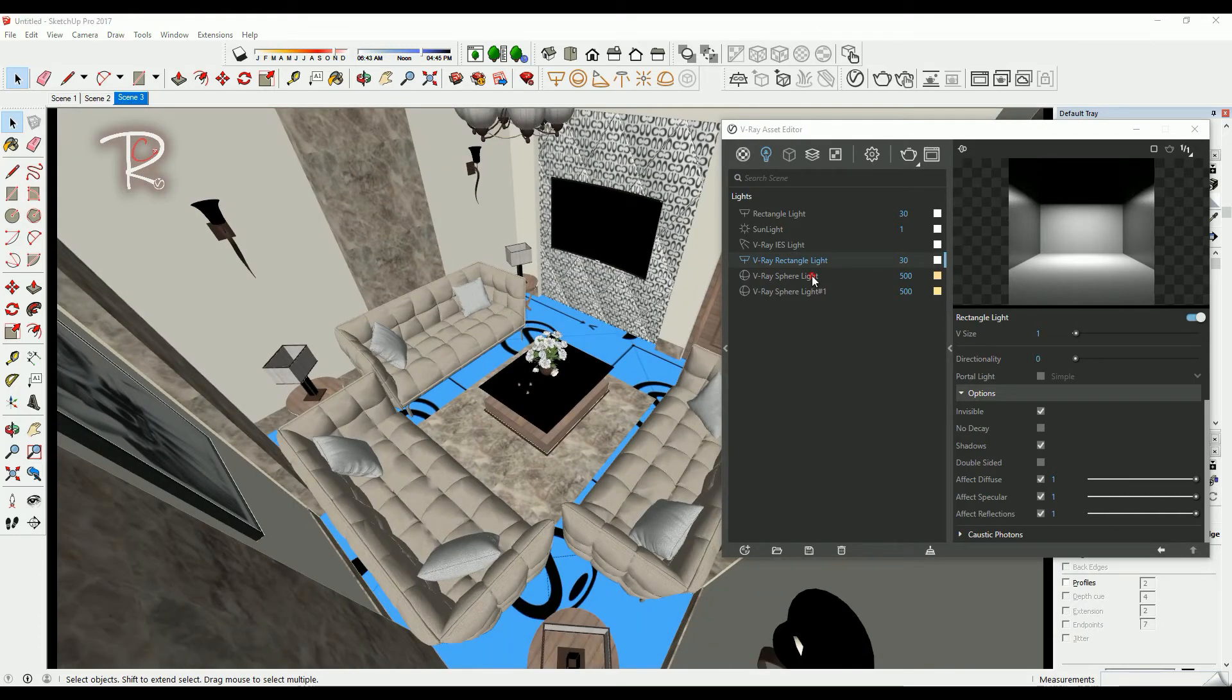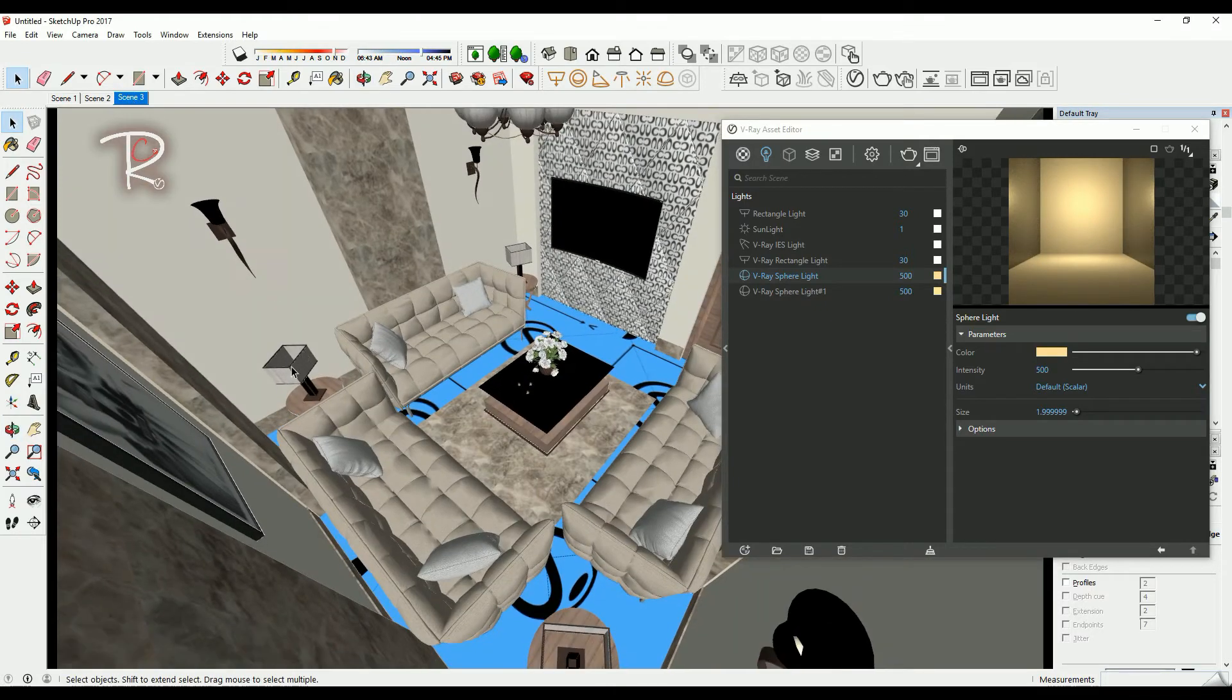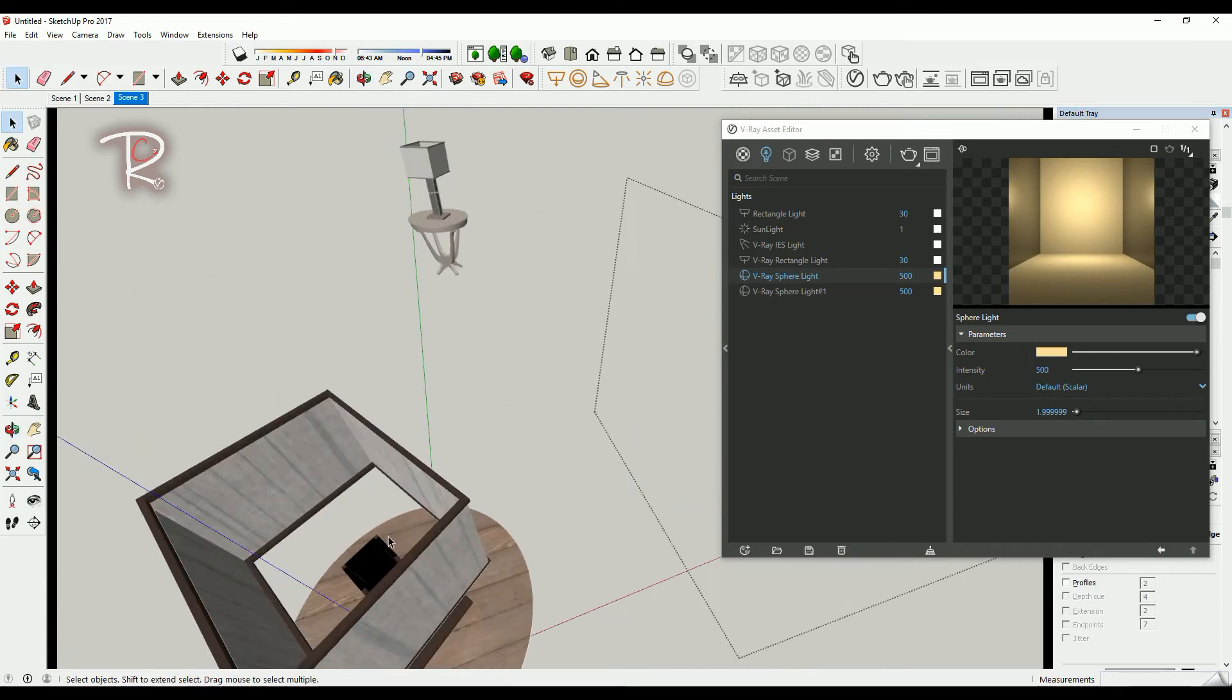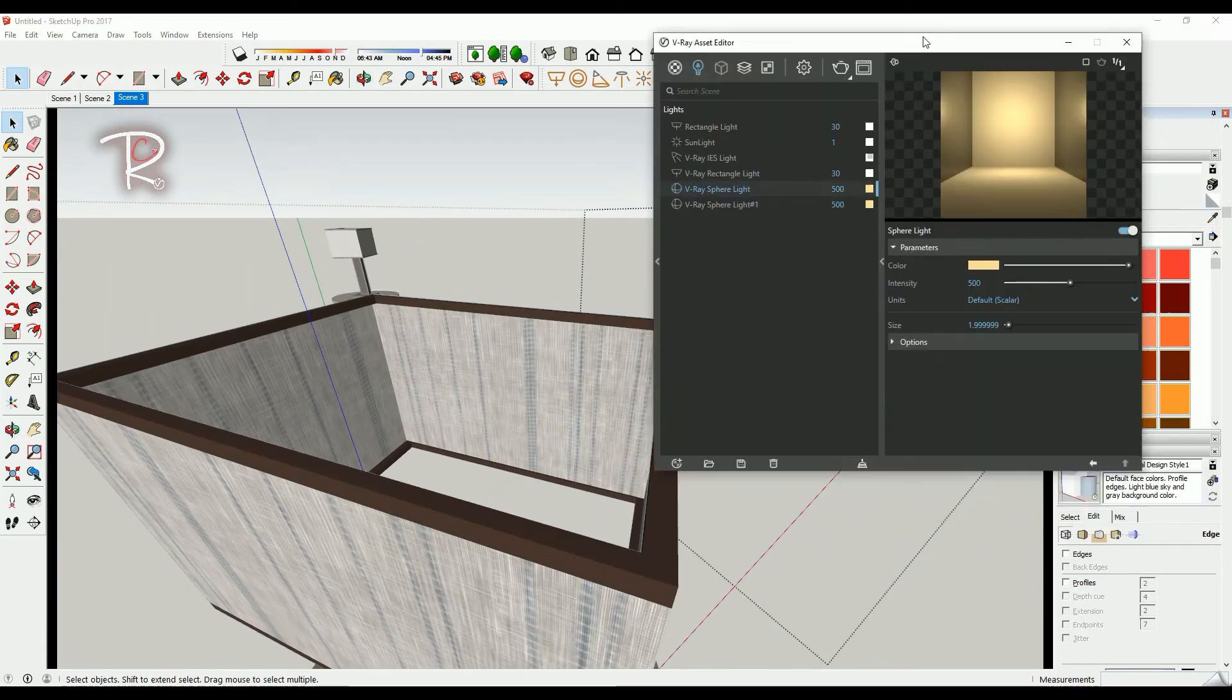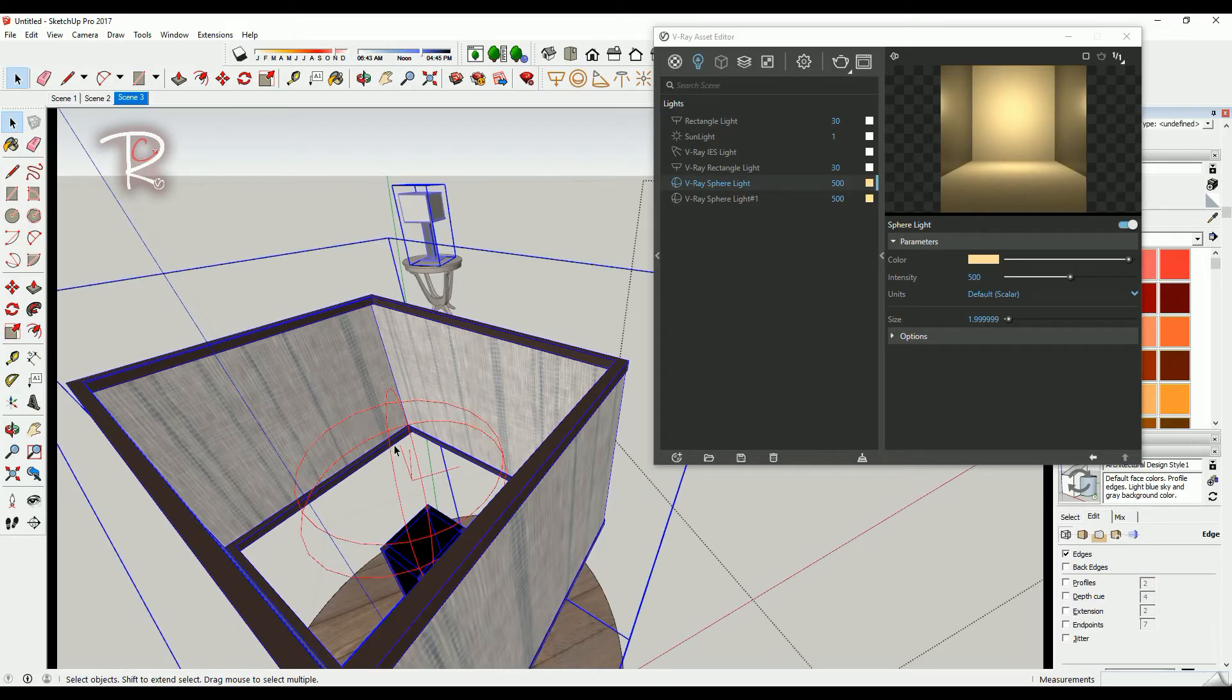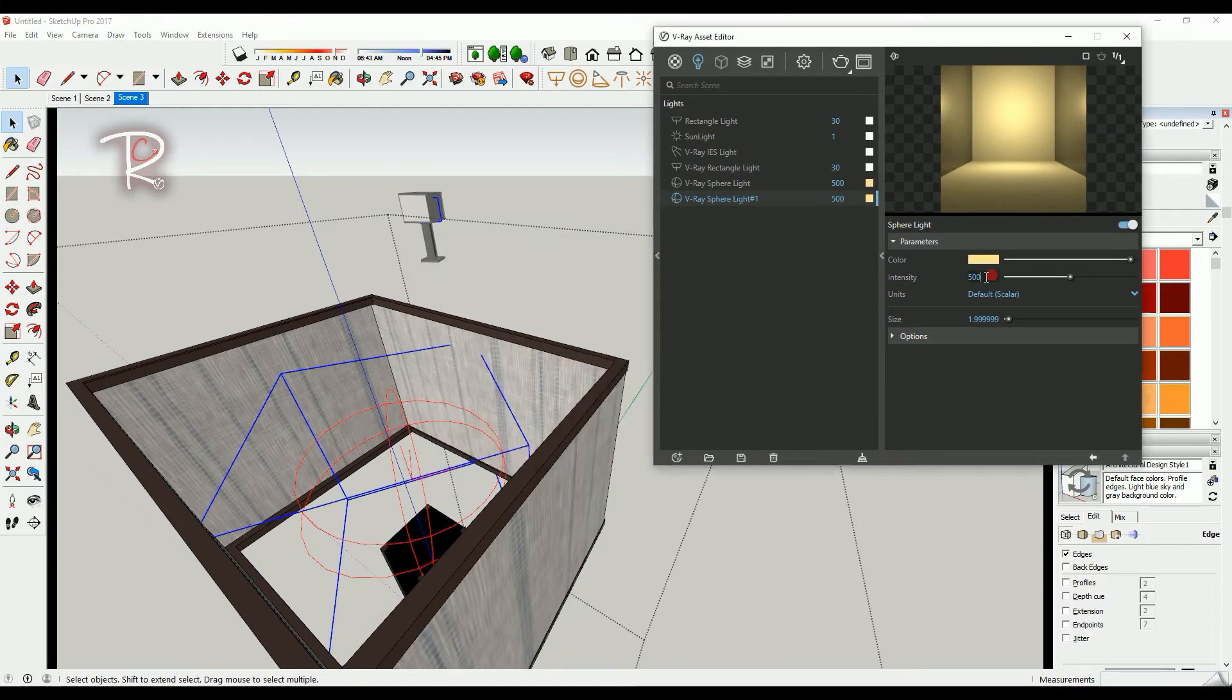The third kind of lighting is the sphere light. The sphere light we use in this one. You have to enable edges so you can see it here. This one I make with yellow color and intensity 500, and also make it invisible.